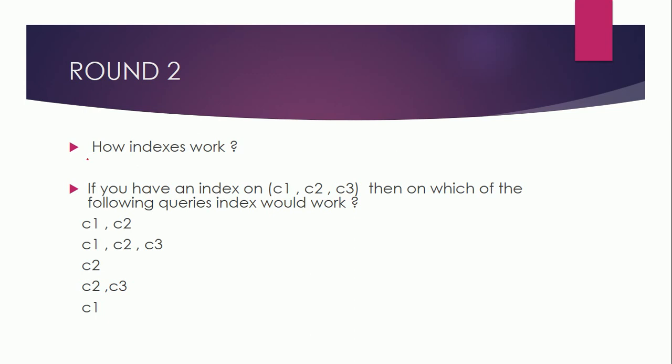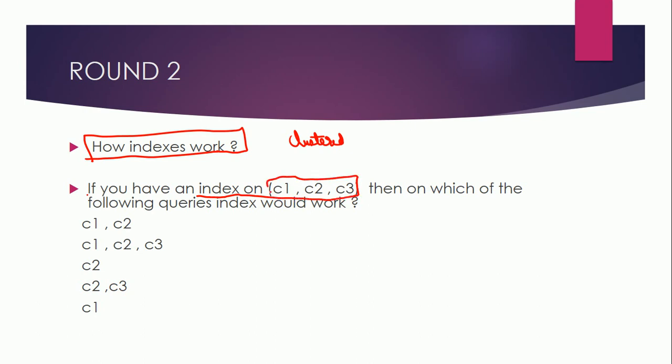Another question was related to indexes. How indexes work, how are clustered and non-clustered indexes different from one another. And then they went a little deep and they asked me about, let's say if you are having one index on C1, C2, and C3, so these are three columns C1, C2, and C3.